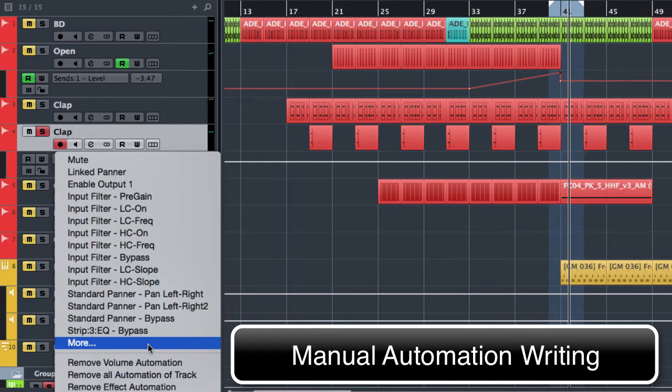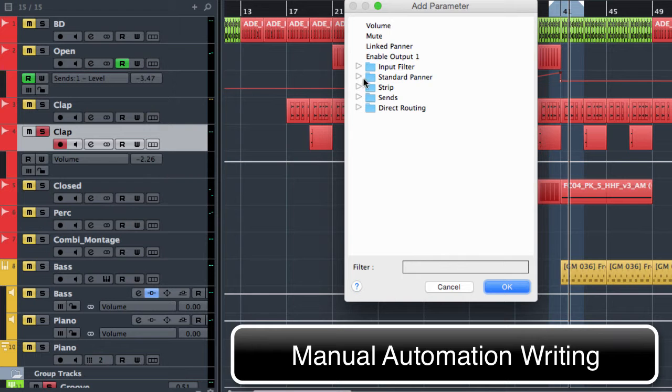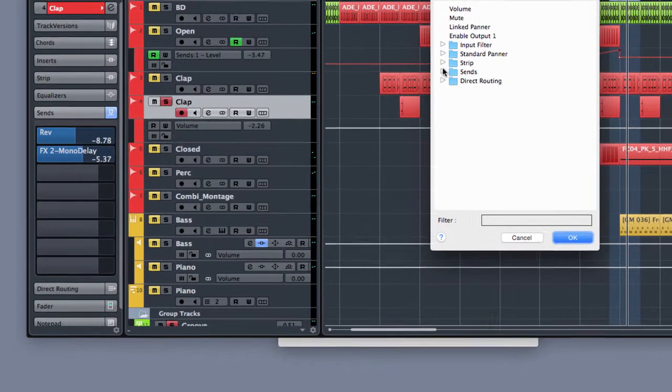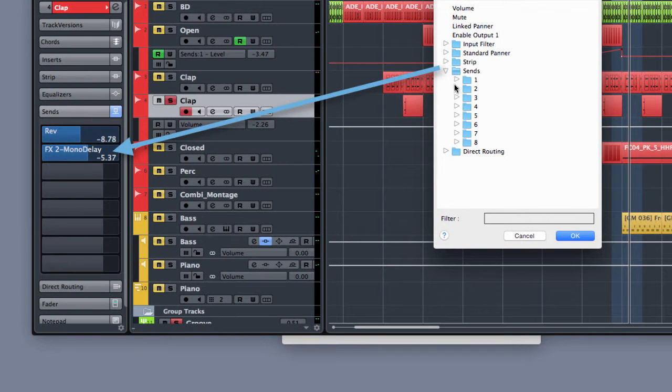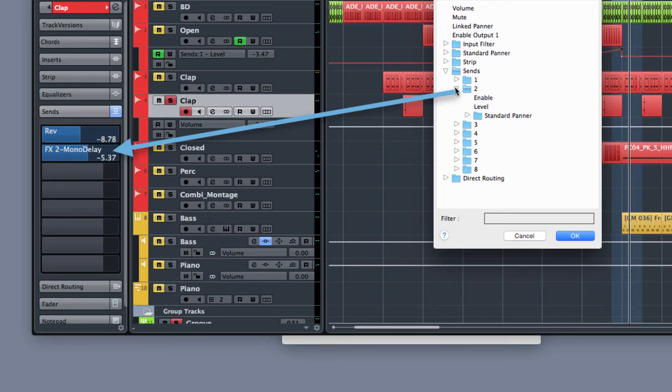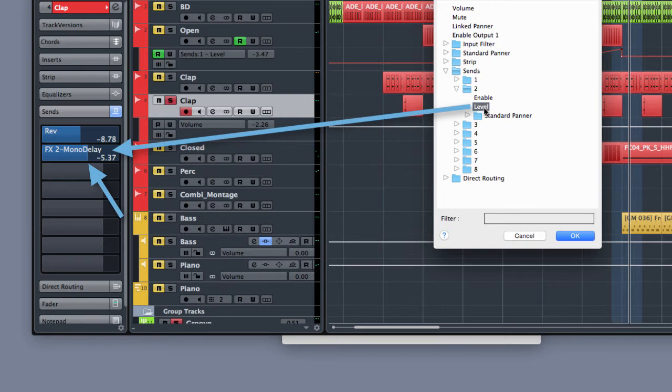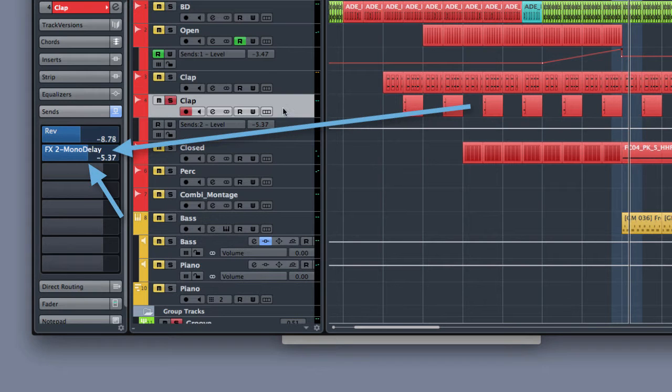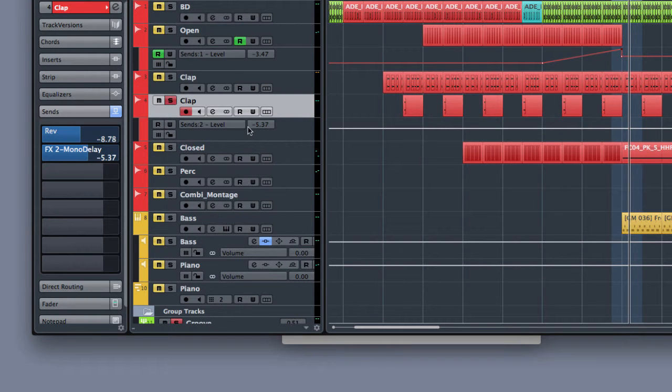directly selecting the automation, in this case it is a send. Send number 2. We want to automate the level. So ok. And this is our automation lane. We have to put it in grid.